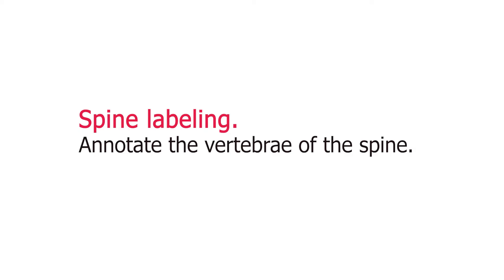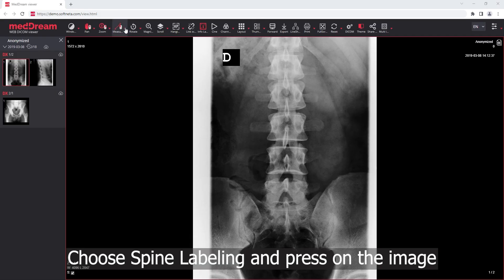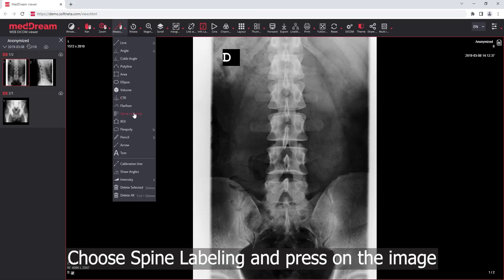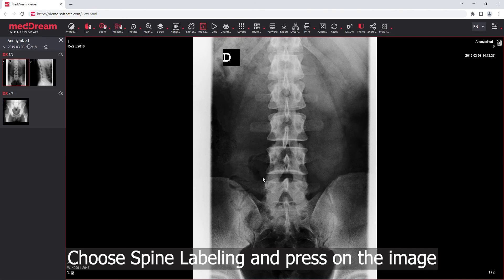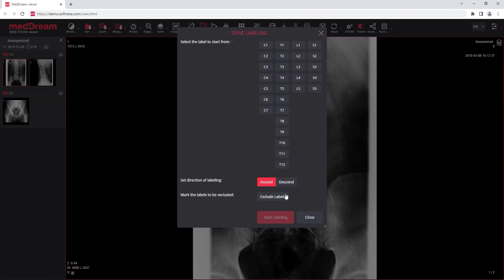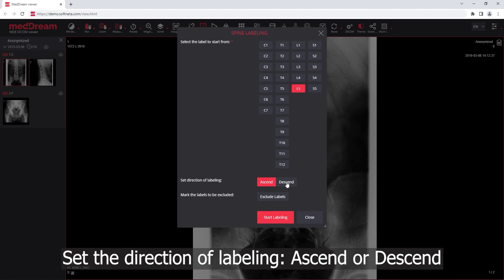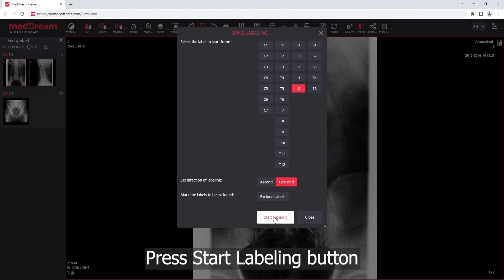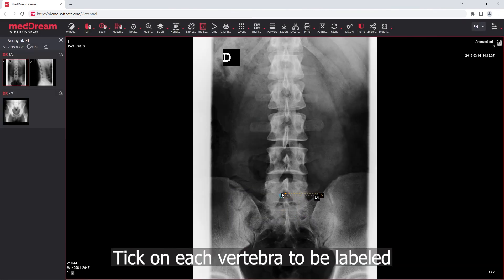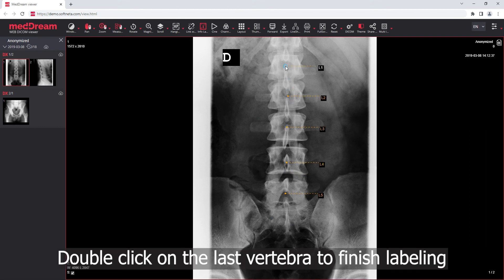Spine Labeling: annotate the vertebrae of the spine. Choose Spine Labeling and press on the image. Select the vertebrae from which to start labeling and set the direction of labeling. Press the Start Labeling button. The first vertebra is labeled. Click on each vertebra you need labeled, then double-click on the last vertebra to finish labeling.